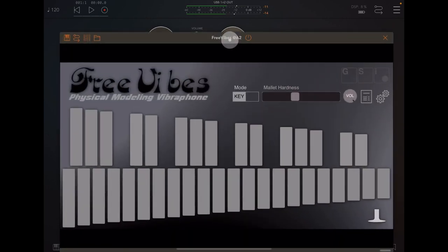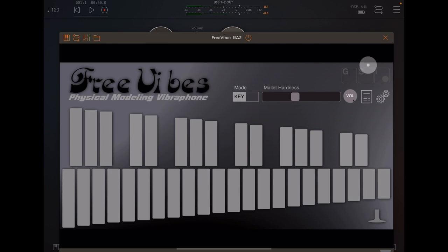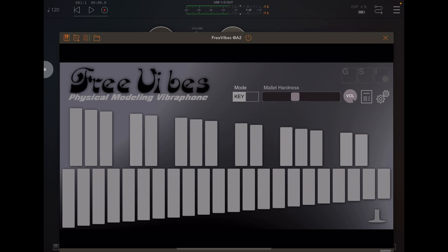So there you go: Free Vibes, which is completely 100% free physical modeling of a vibraphone from GSi. Thank you very much for watching. If you like the video, please give it a thumbs up, subscribe to the channel, and consider becoming a Patreon. I will see you later.